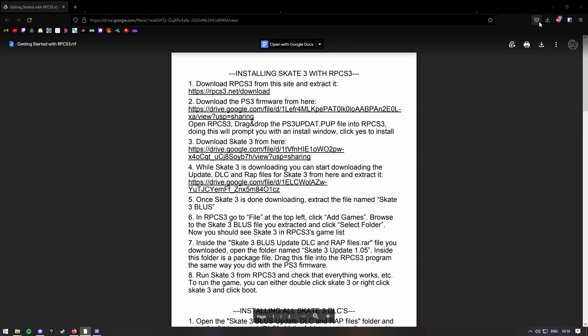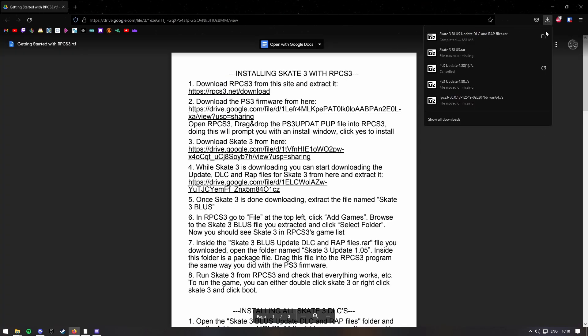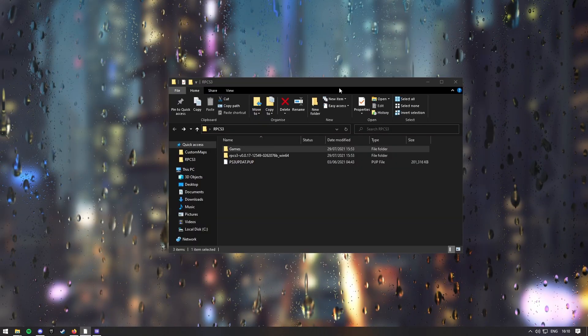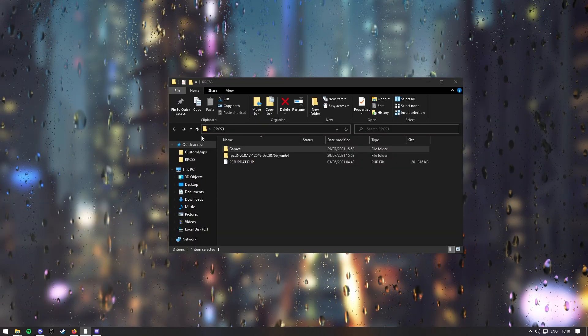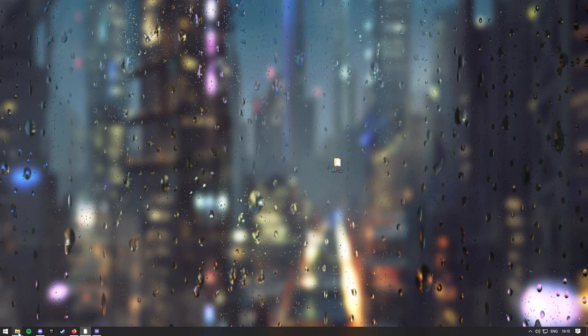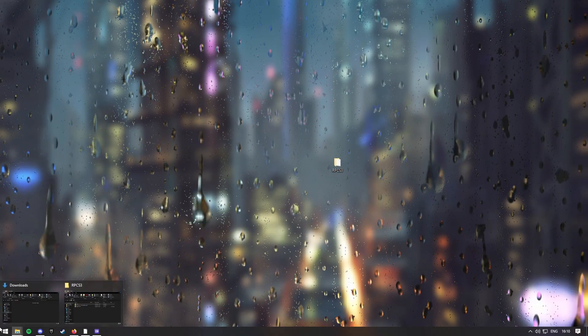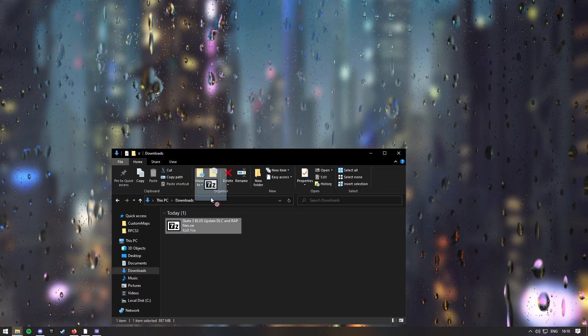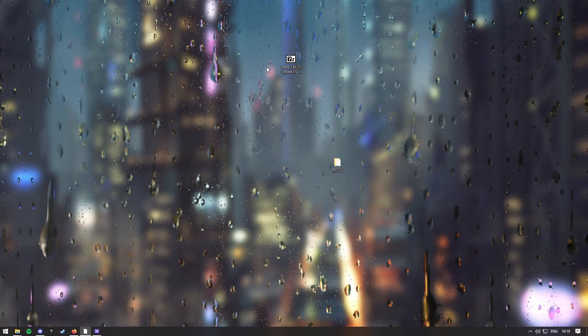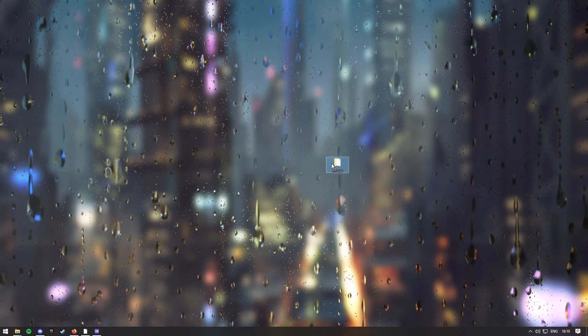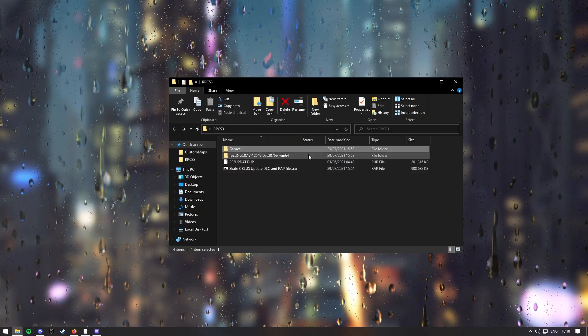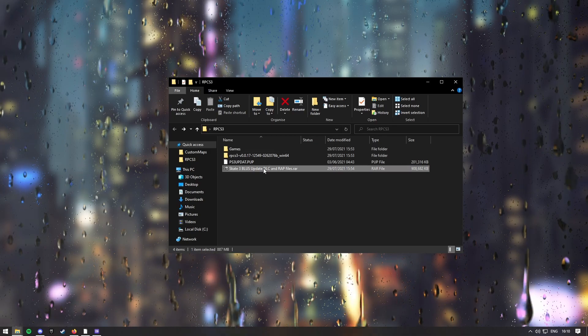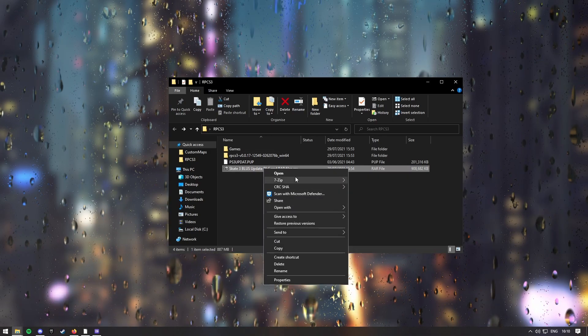Right, so once your update files downloaded, you want to go back onto your home page and drag it in, and then drag in your RPCS3 folder, and then extract it here.